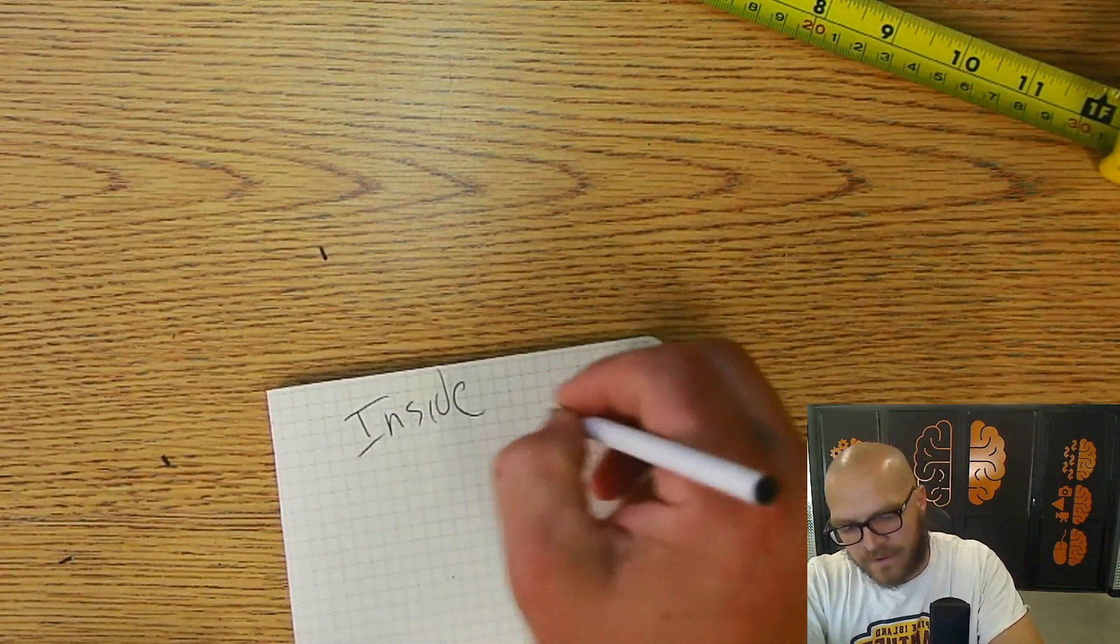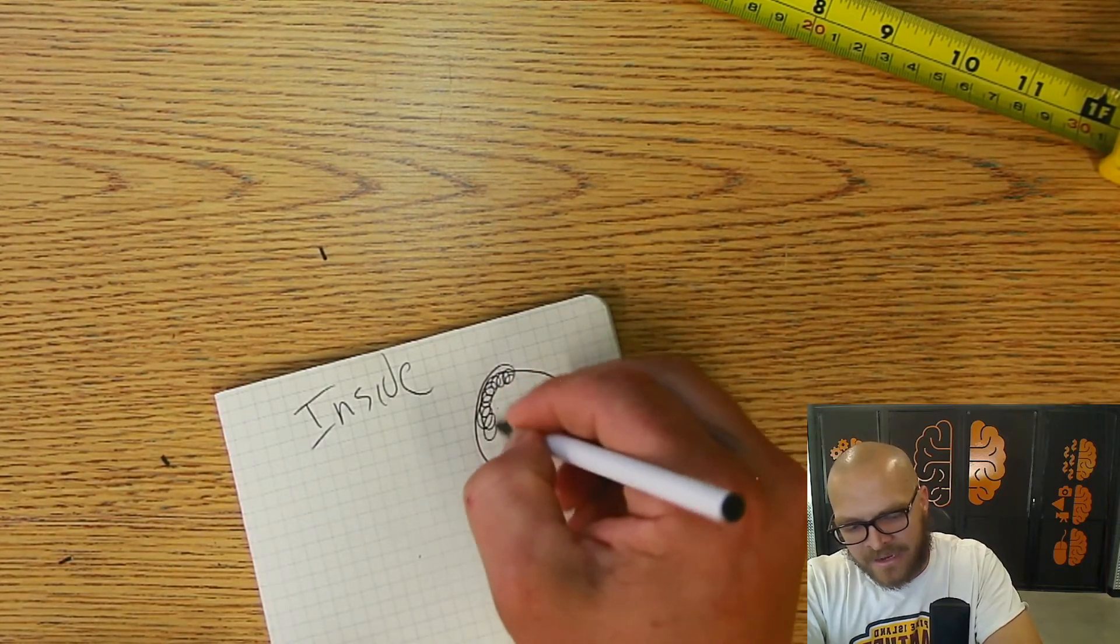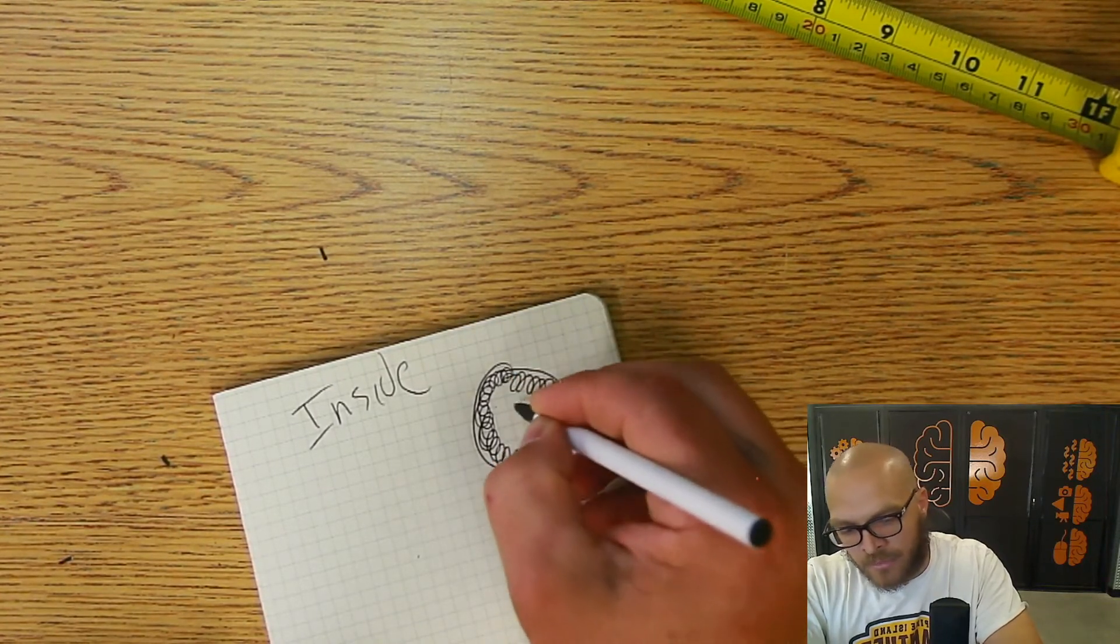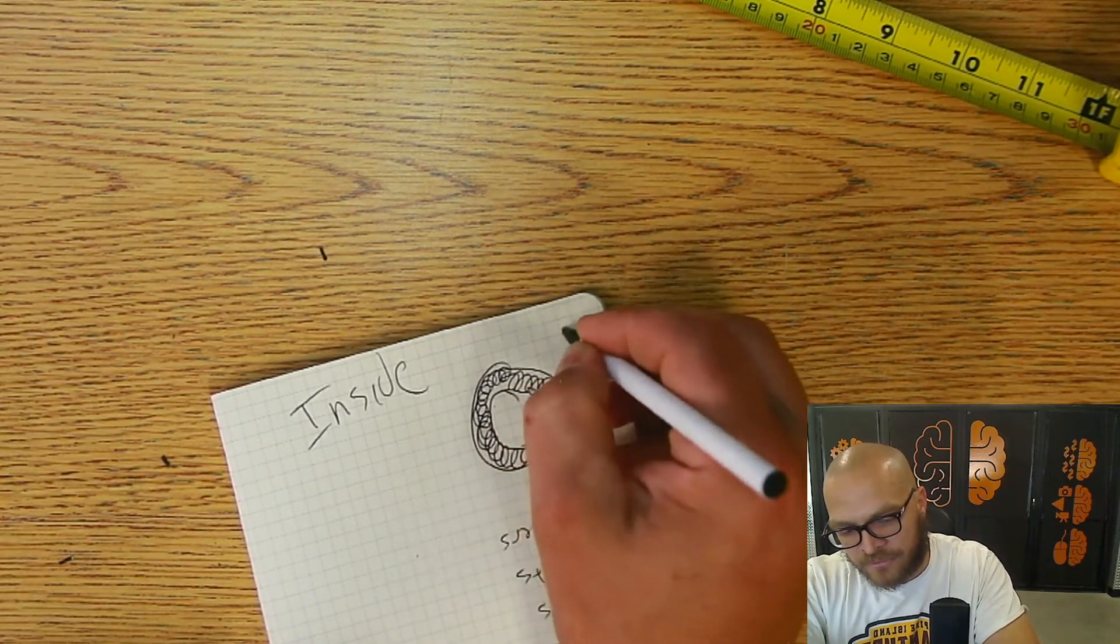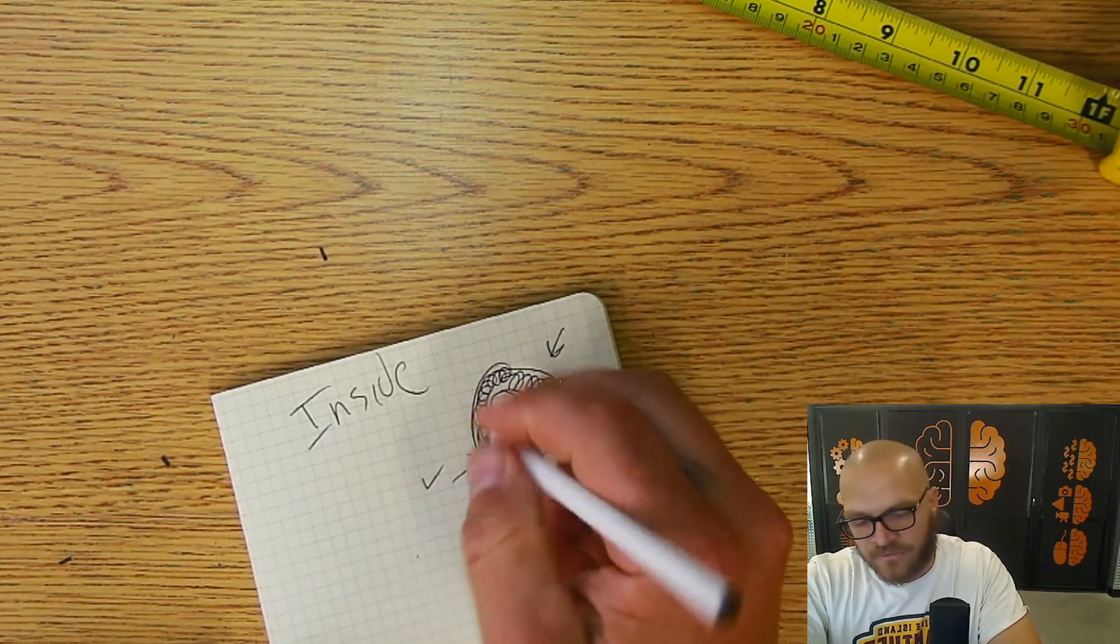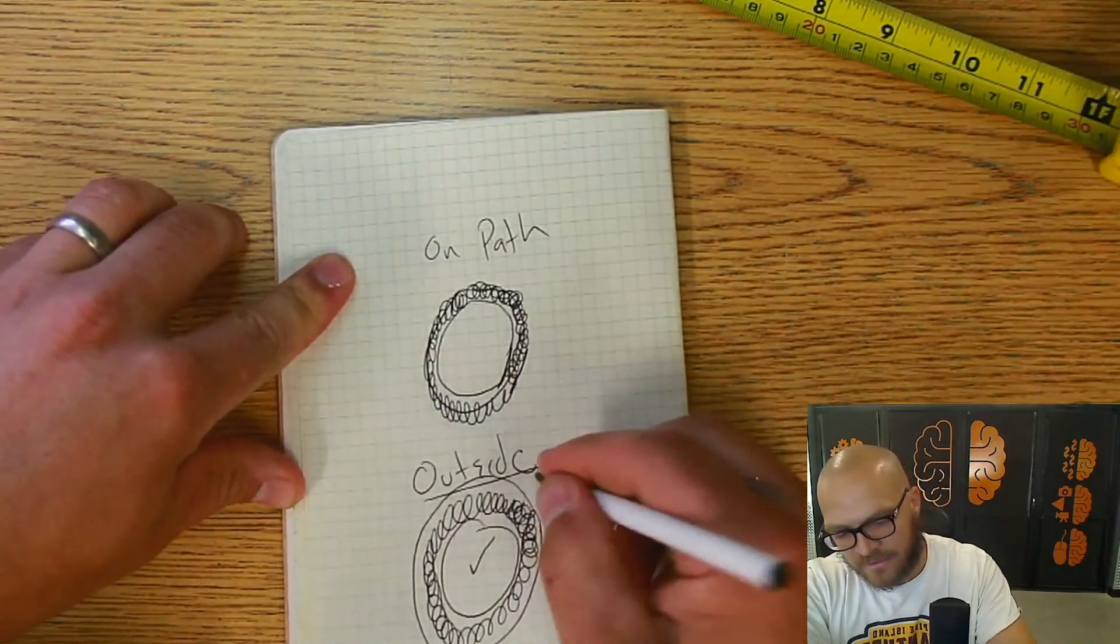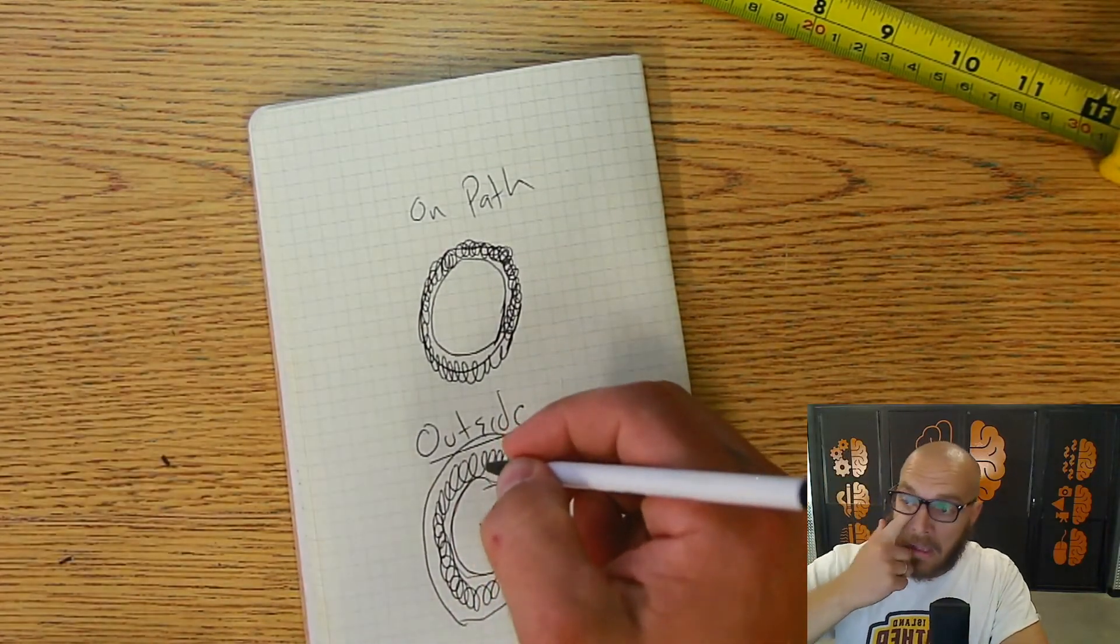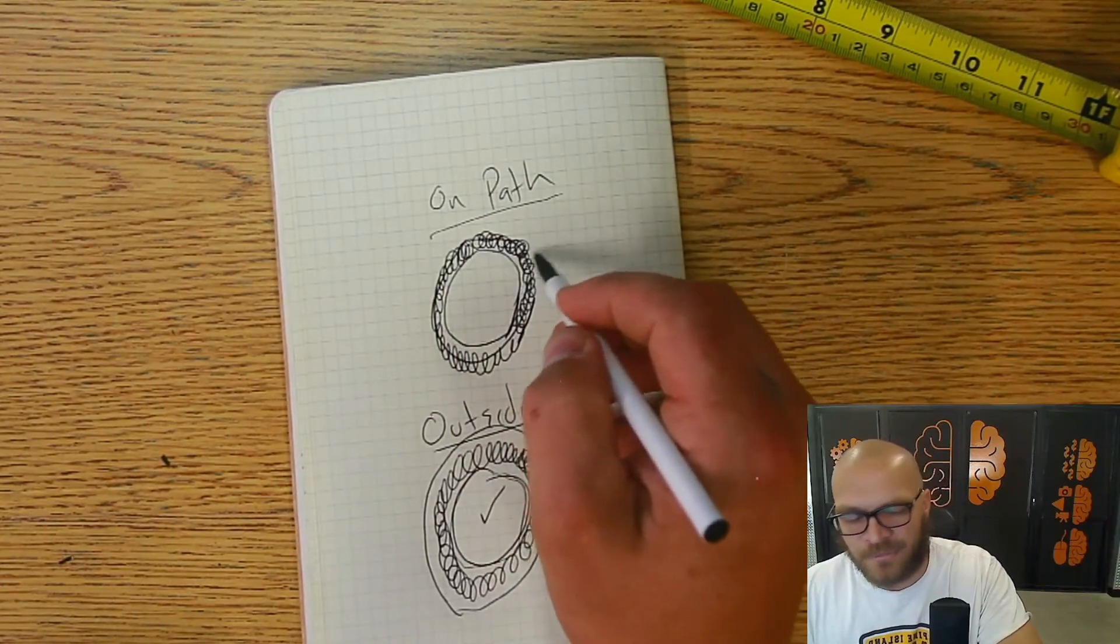Now if I have a circle here, now it's cutting inside of that path that we have, and it is going to leave a smaller circle than what you designed. But the circle itself, the hole that is left, will be the exact size that you want it to be. So inside will leave the hole the correct size. Outside will leave the piece on the inside the exact size. And on path kind of splits the difference.